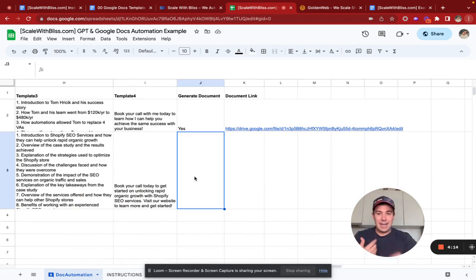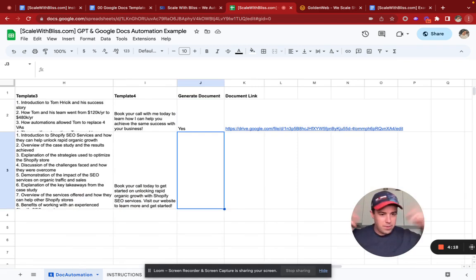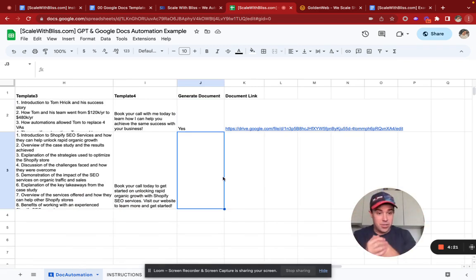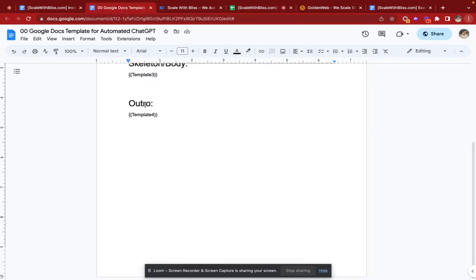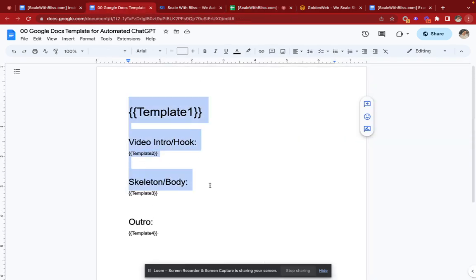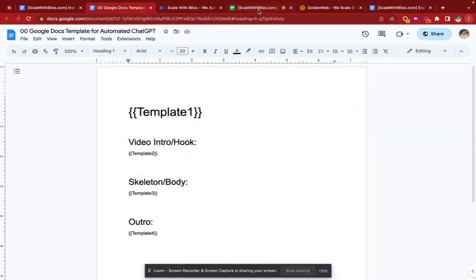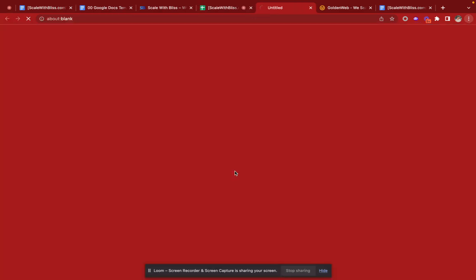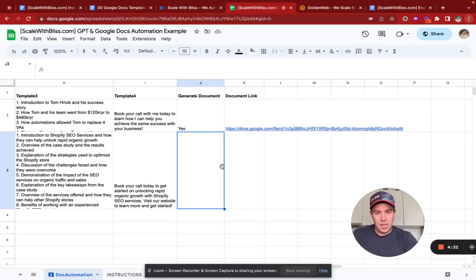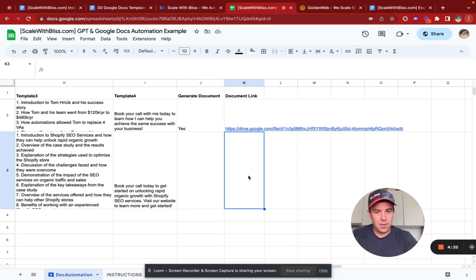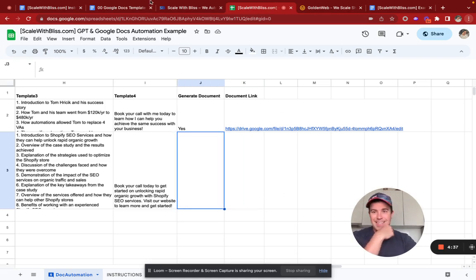So the second I type something into column J — it could be 'yes,' 'go,' 'generate,' whatever — it's going to generate a document from this template. And it's also going to put the share link for that document in column K. You'll see it in a second.